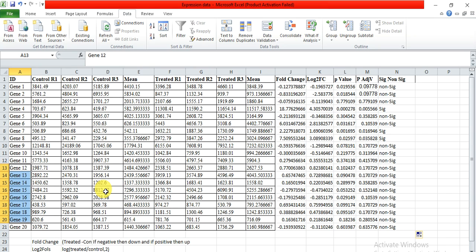So in this way you can calculate the fold change, log2 fold change, p-value, p-adjusted value, and whether these are significant or non-significant genes. Hopefully this will help you. If you have any query please comment. Please don't forget to like and share. Thank you. Bye!